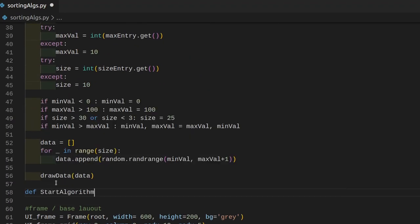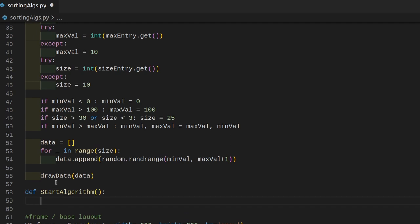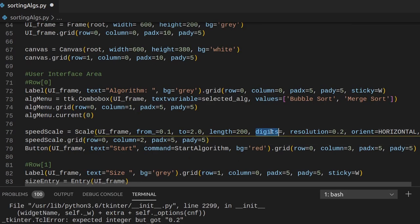So let's define a new function right here. This is not going to take in any parameters, and for now we just want to print 'starting algorithm'. And we have a typo — the digits parameter should not be 0.2 but just 2.